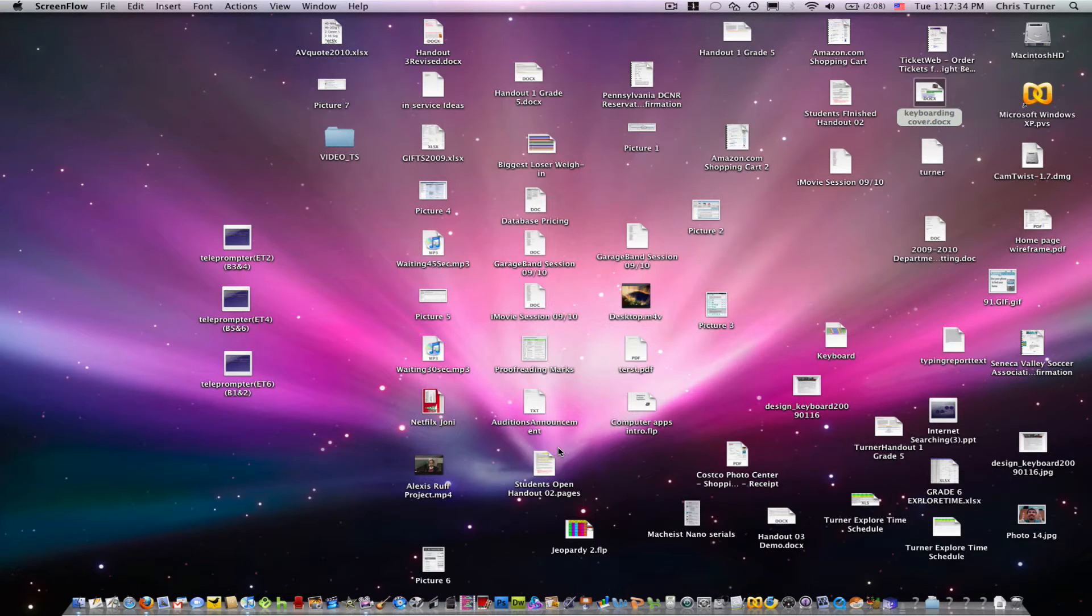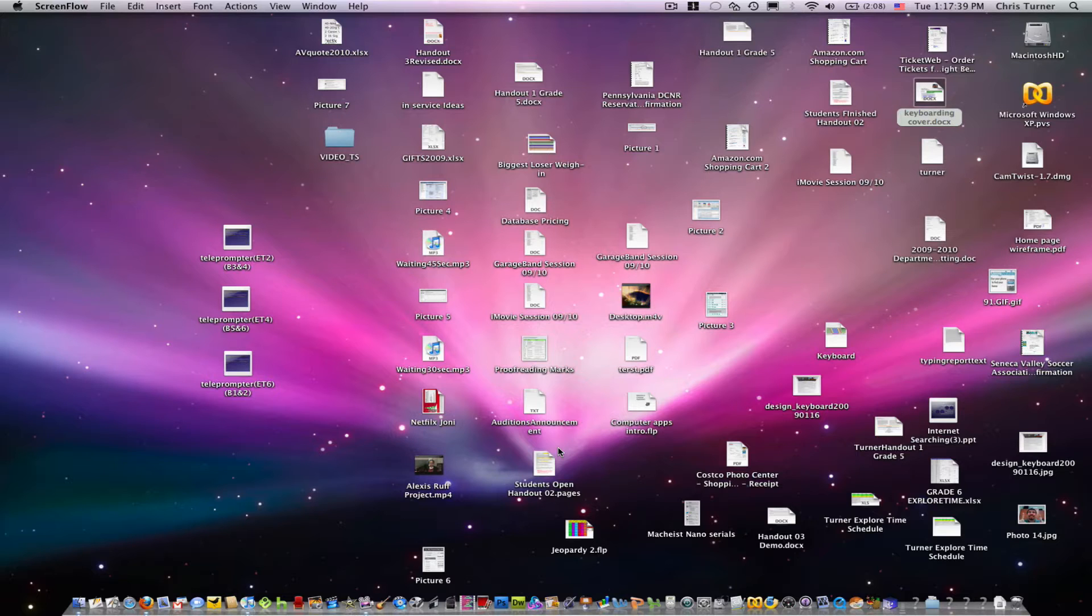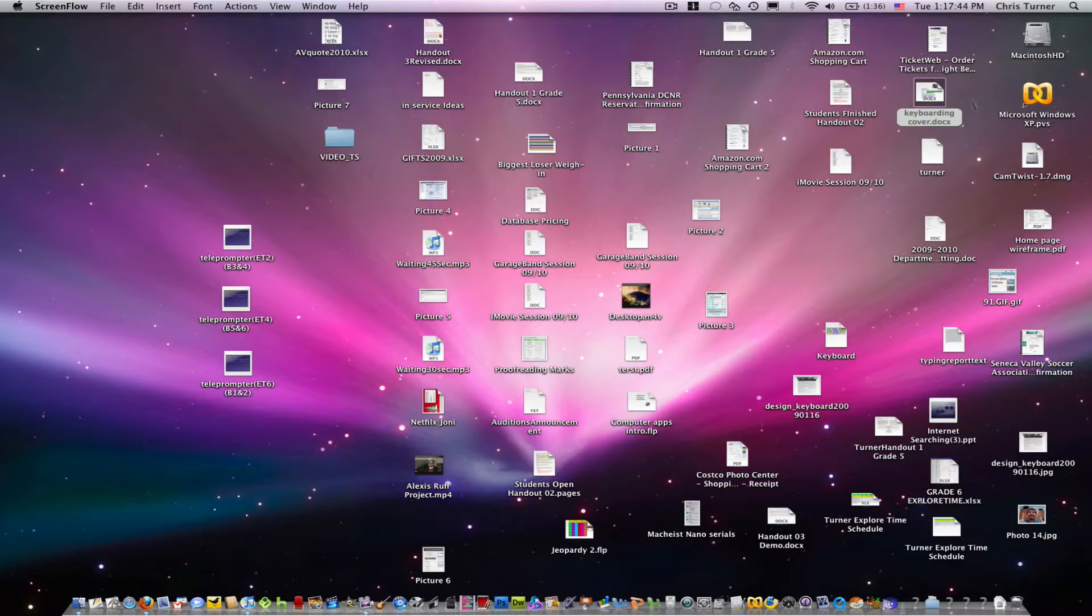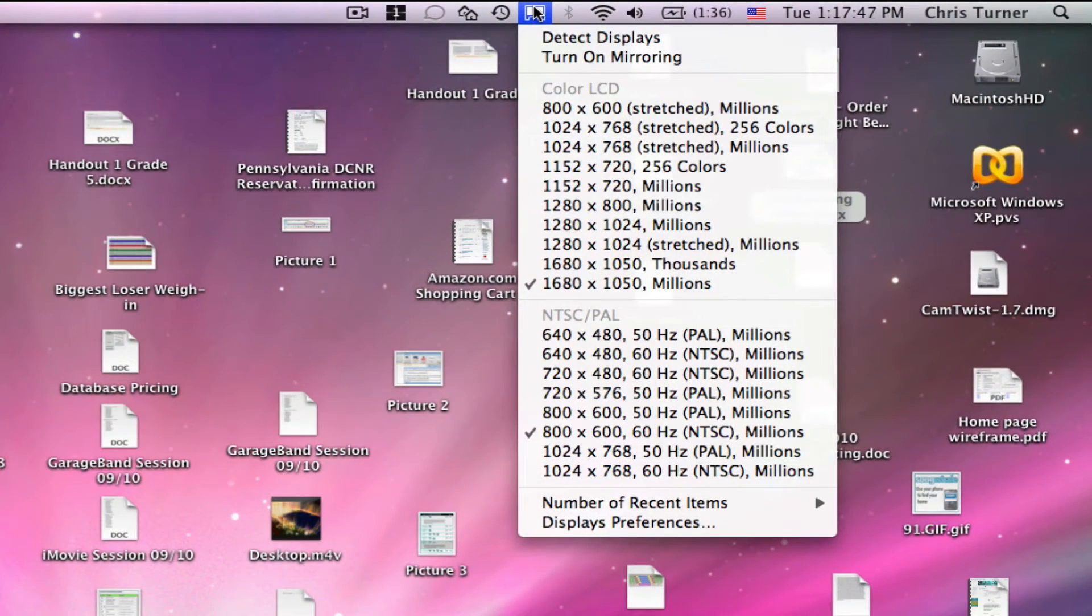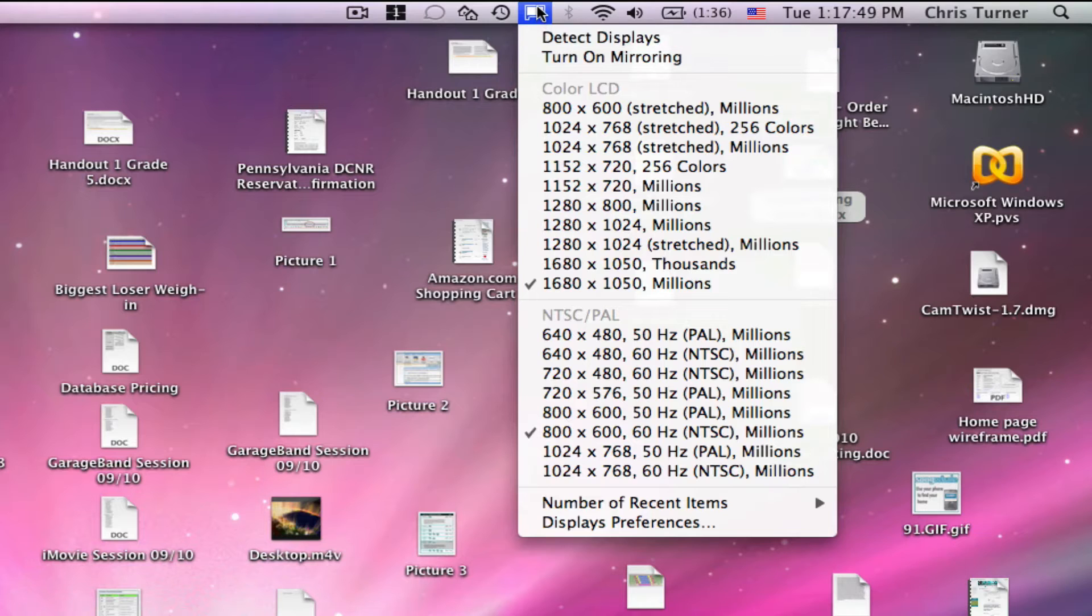When you first plug in the connection to your computer, you're going to see the computer go blue like that for a second. And when that happens, your computer automatically turns a secondary display on. Right now, you can see that there are two displays connected.